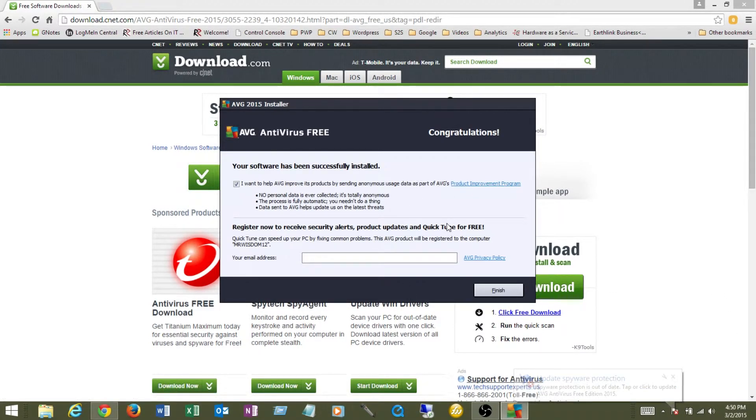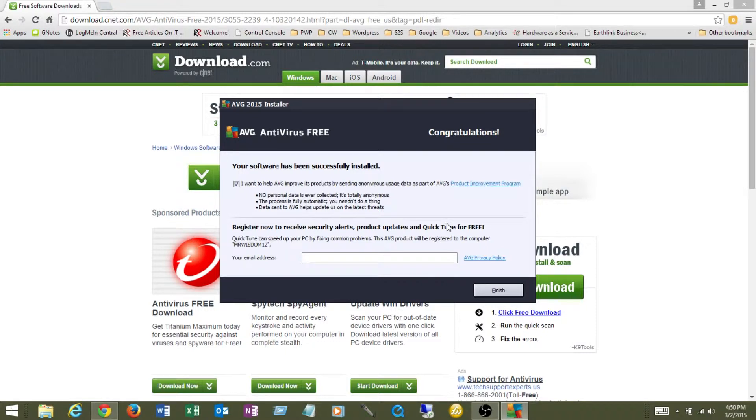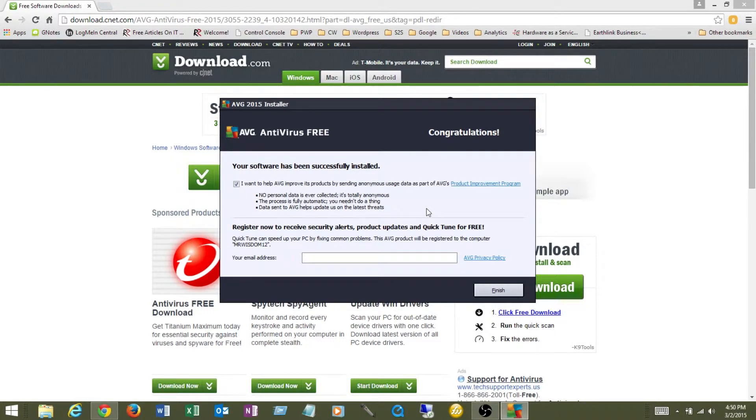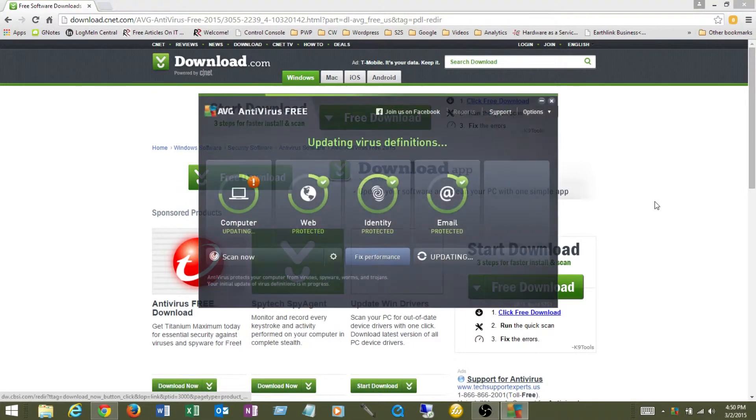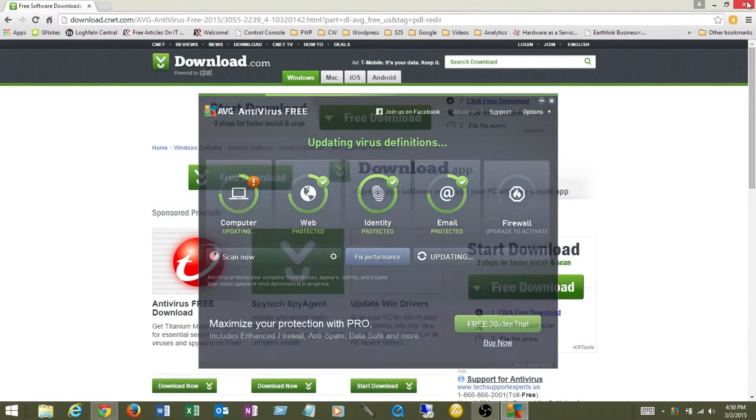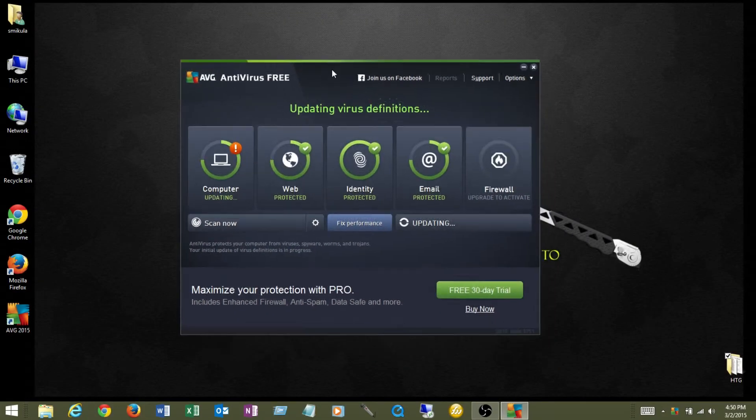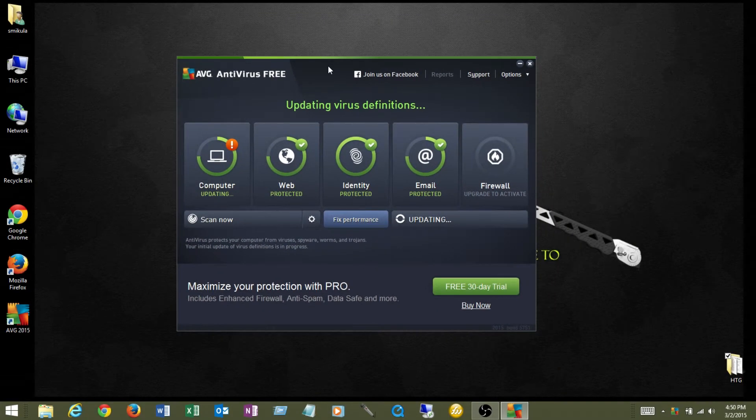Now AVG comes back and asks you, do you want to help them make this product better? It's going to send anonymous information to them. I usually just allow that. It doesn't track any personal information or anything like that, and it does help them find out how best to make the product to help protect against the viruses in the future. So I'm going to go ahead and click finish and leave that checked. Now AVG comes up, and now it's installed.